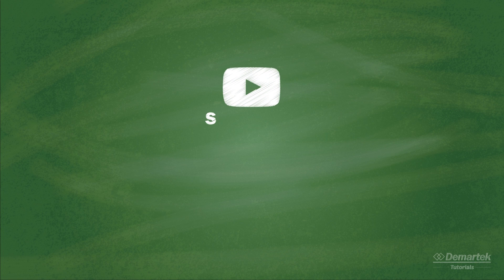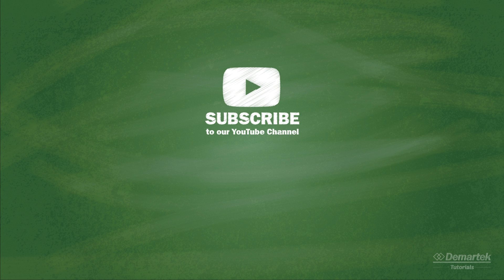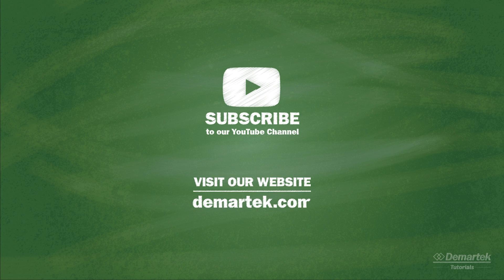Stay tuned for a future Demartec tutorial where we will look at more aspects of iSCSI. In the meantime, subscribe to the Demartec YouTube channel and check out our website at demartec.com.